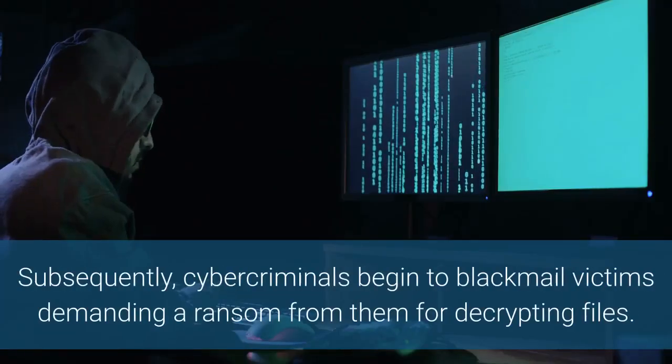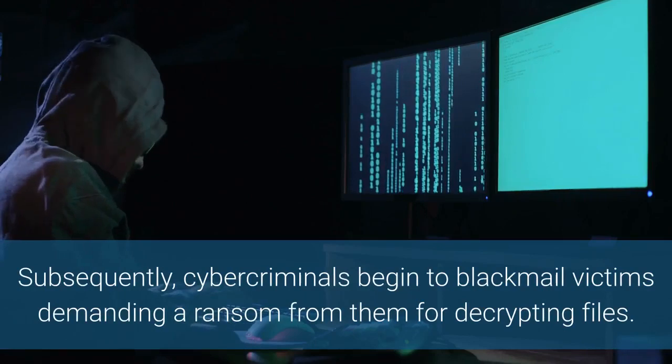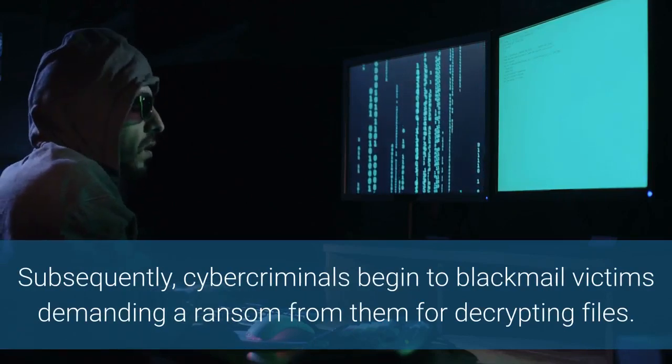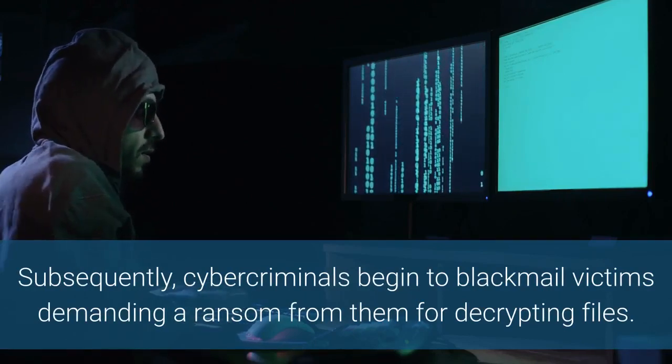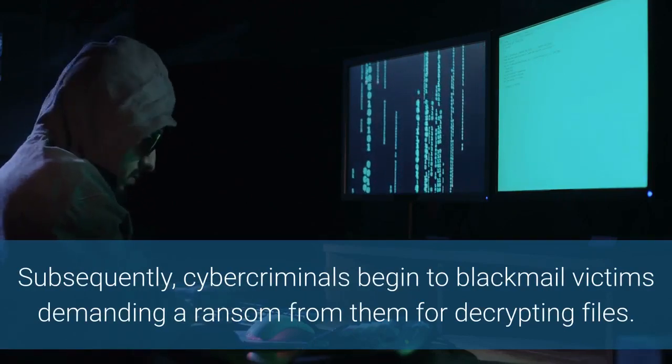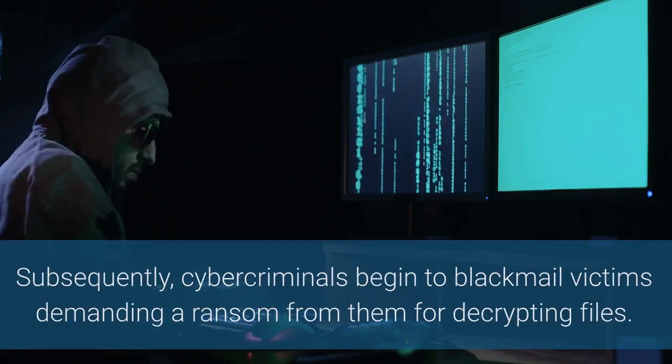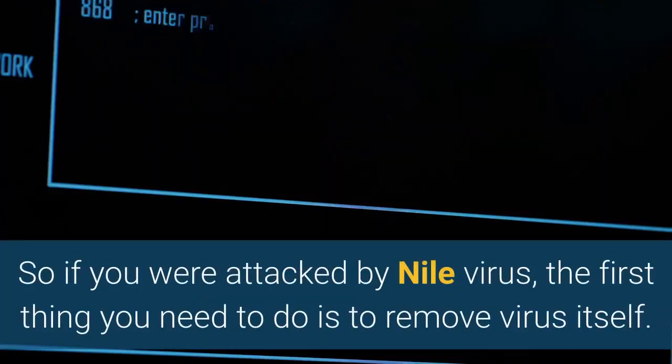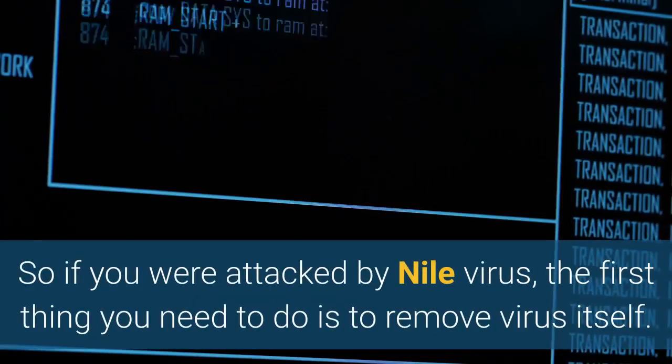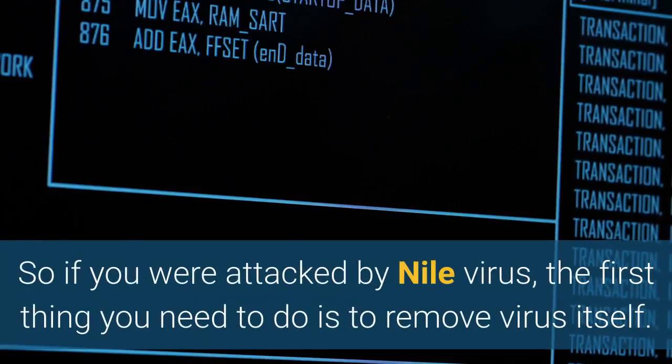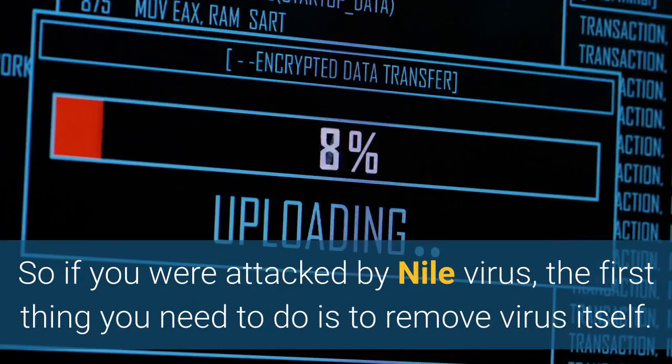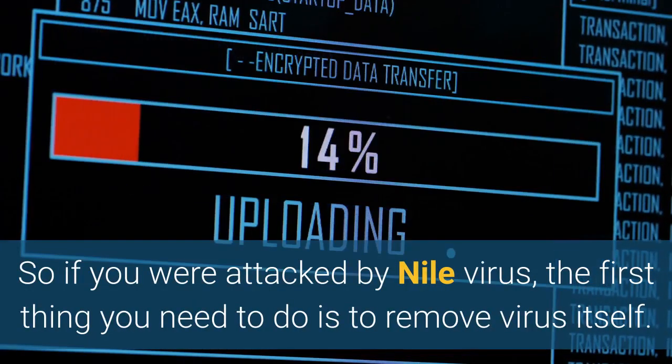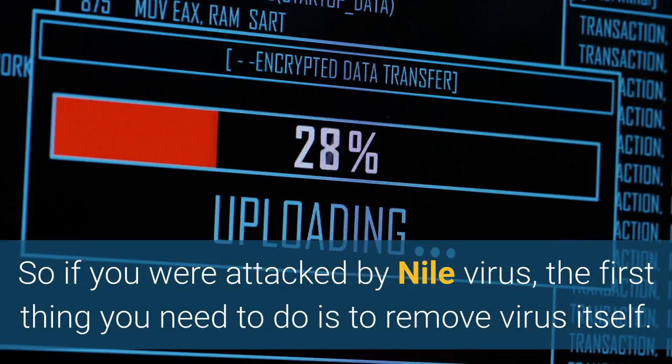Subsequently, cybercriminals begin to blackmail victims demanding a ransom from them for decrypting files. So if you were attacked by Nile virus, the first thing you need to do is to remove the virus itself.